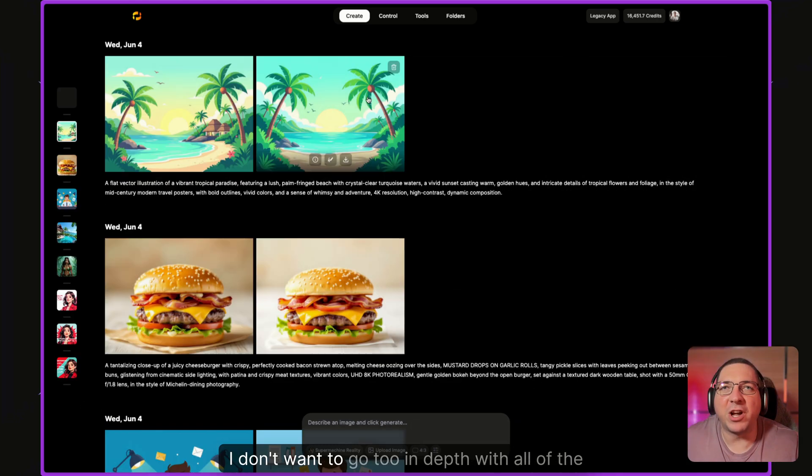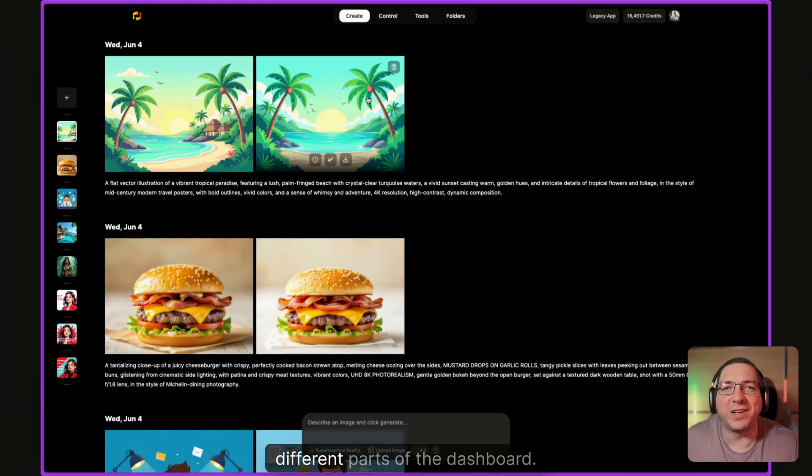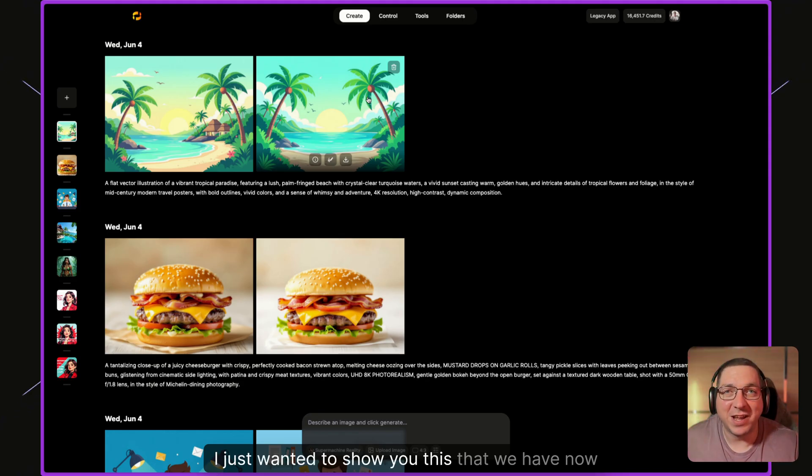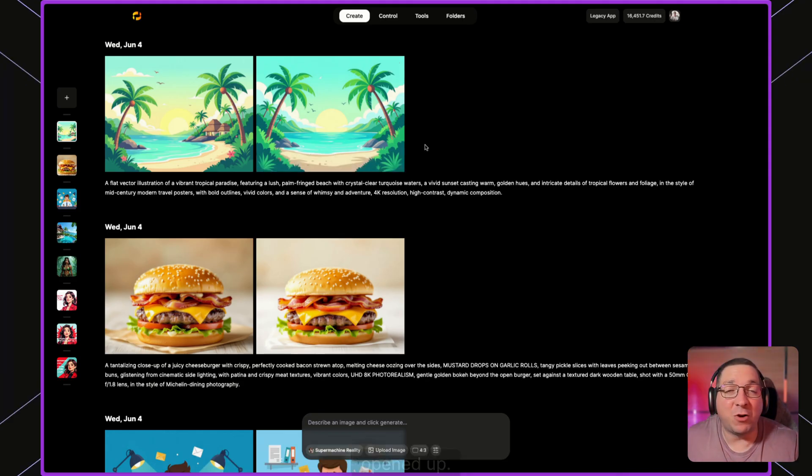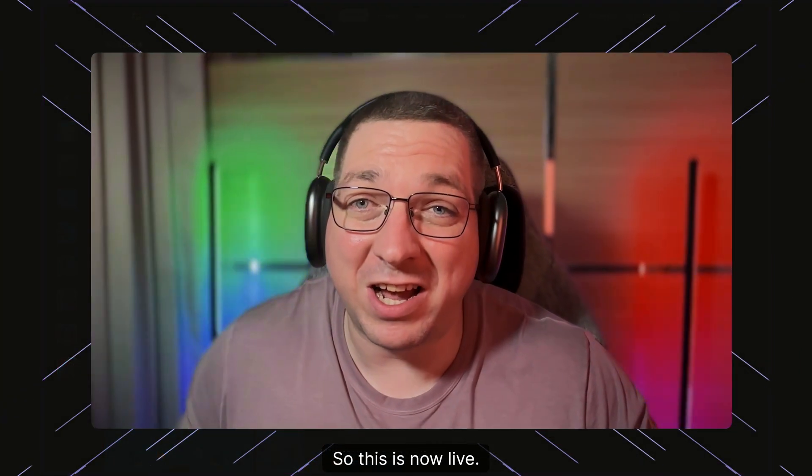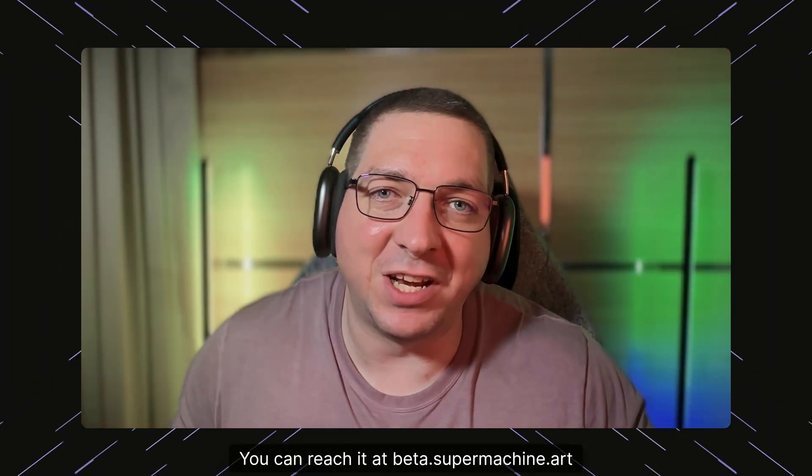I don't want to go too in depth with all of the different parts of the dashboard. I just wanted to show you this that we have now opened up. So this is now live. You can reach it at beta.supermachine.art.